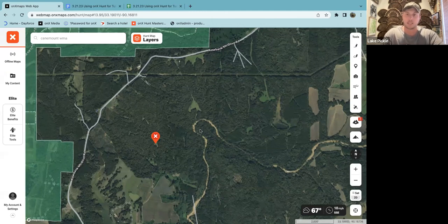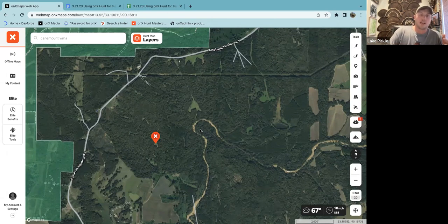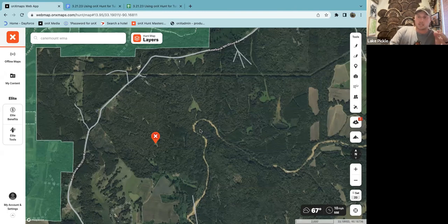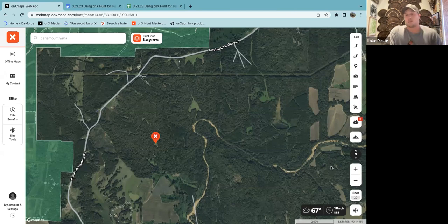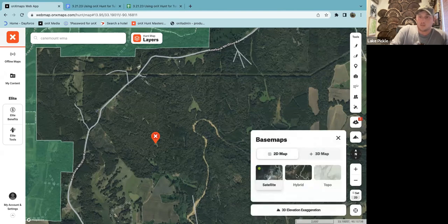I'm going to start out with some basic things and then kind of go more in depth from there — just things that on a ground level, if you're going to use this app to spring turkey hunt, you absolutely need. The first thing I'm going to talk about is base maps. I'm using the web map right now, but this all applies to using it on your phone as well, which is where you're going to be using the app more often. Down here you'll see this little icon — click on it and that brings up the base map tab. Right now I'm on satellite, but there's also a hybrid mode and a topographic mode.